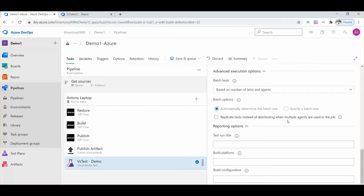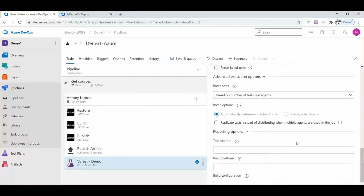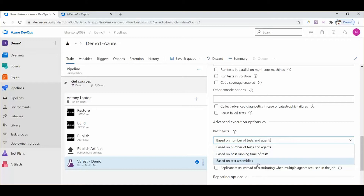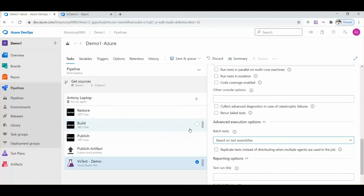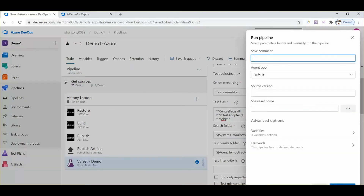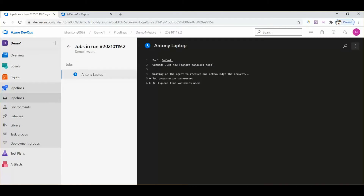There is a change required. We need to change the execution option to be based on test assemblies, otherwise our tests will run twice. That's all — let's save it and run it. It has started running.